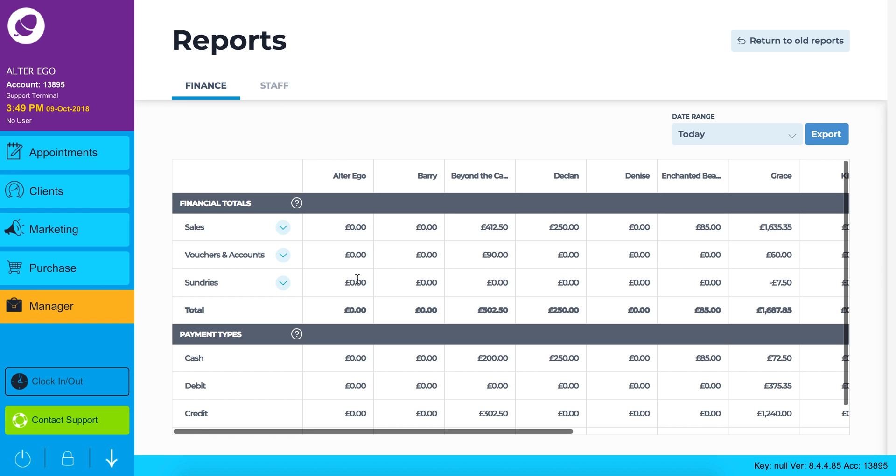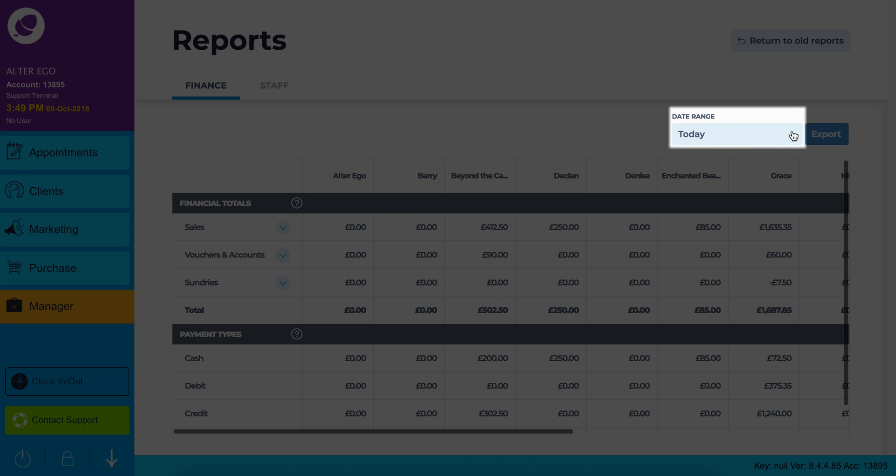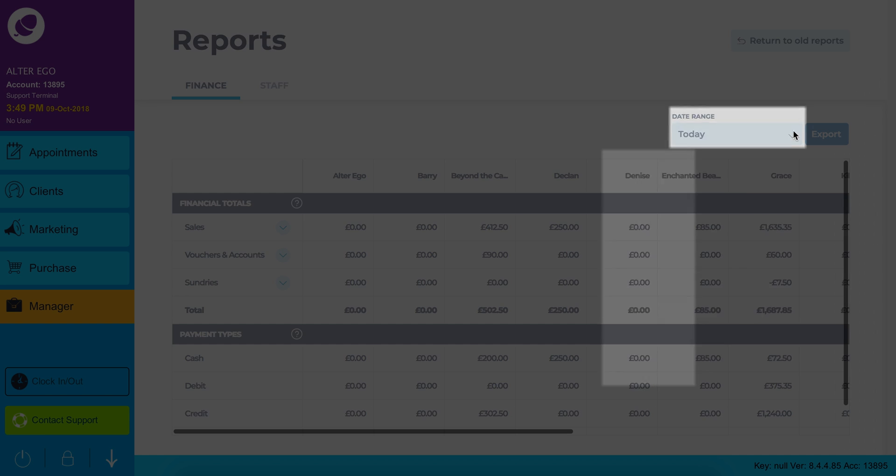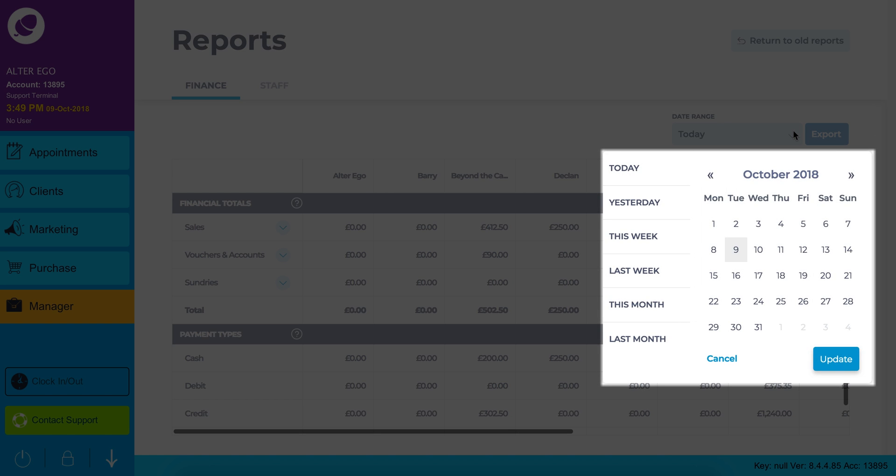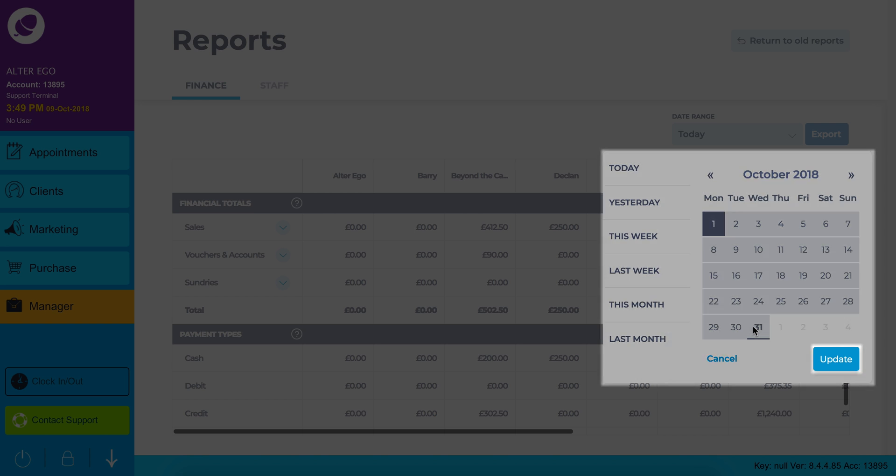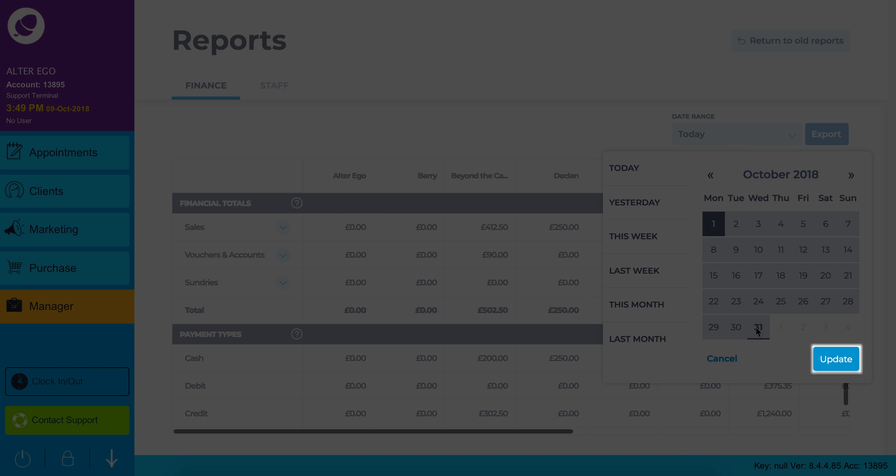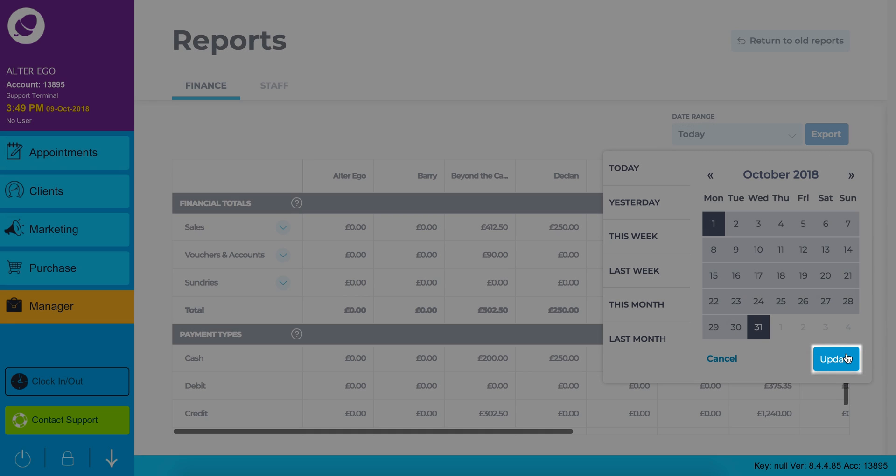To the right hand side of the screen you can adjust the date range using the drop-down menu. Here you can view your report for any date ranges down the left hand side of the calendar. Alternatively you can click any two dates in the calendar and create your own date range. Click update to see your reports.